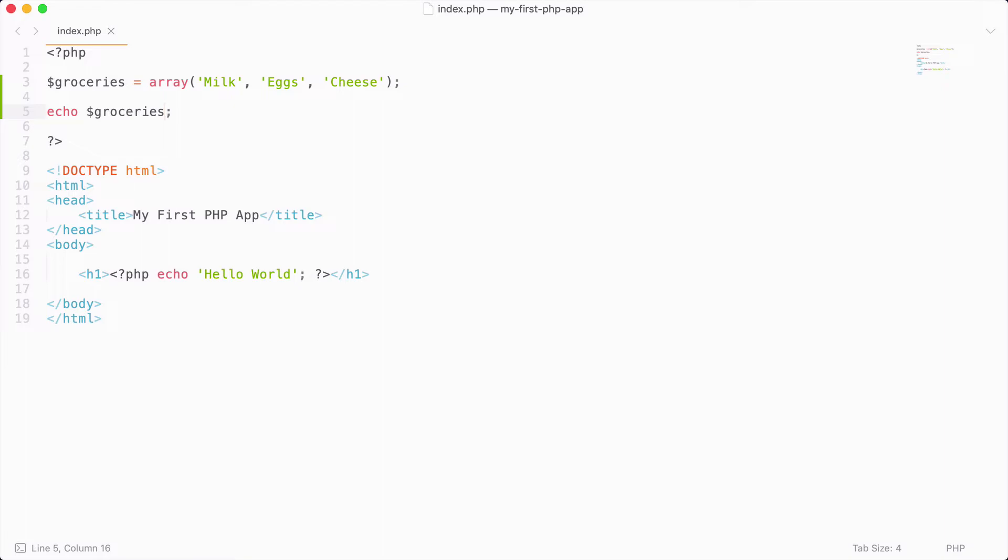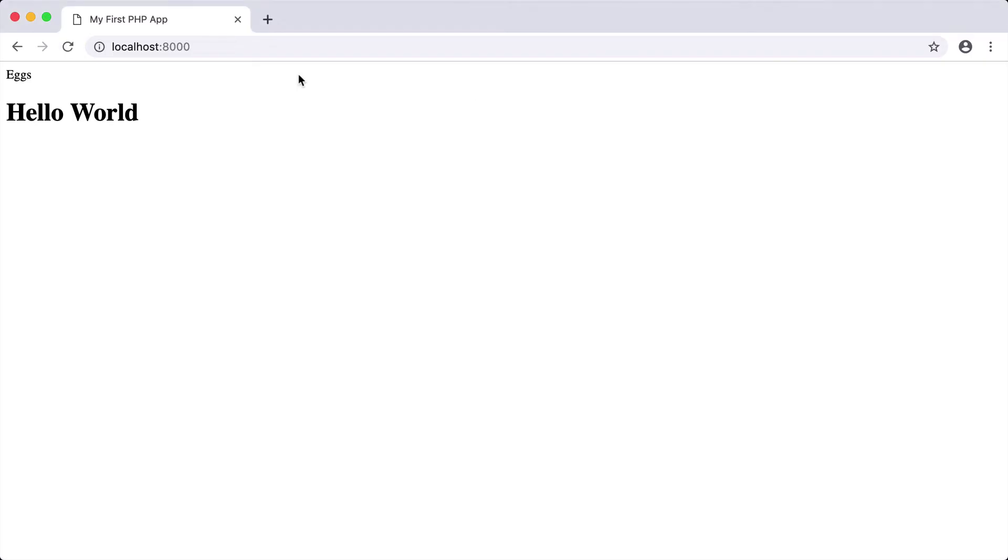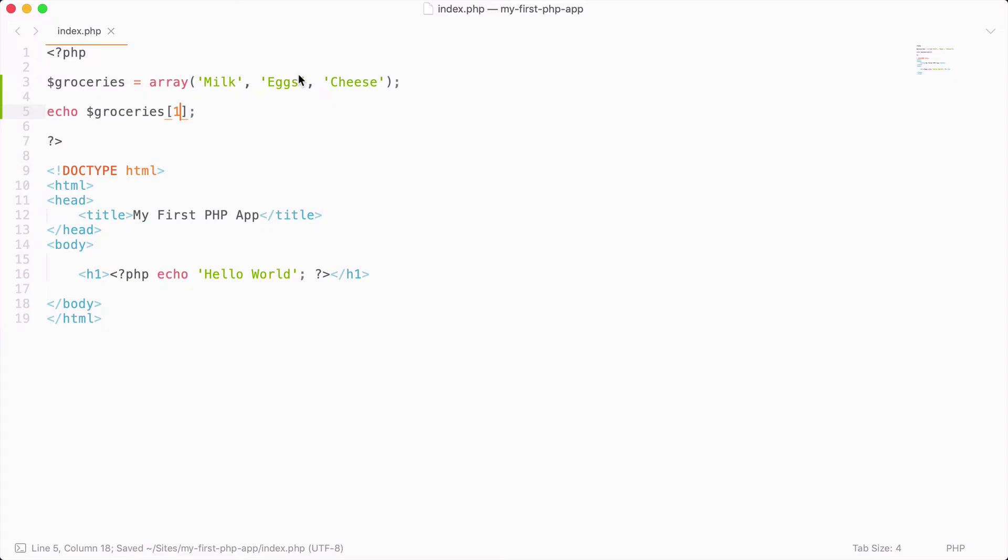So let's say that I want to echo out the index of one. If I save that and reload, you can see that we get eggs, and you might have thought that we were going to get milk, but milk is actually at offset zero. So arrays do start off at zero instead of one. You'll want to make sure that you hammer that down because this will get you a bunch of times if you don't remember that arrays start off at zero and not one.